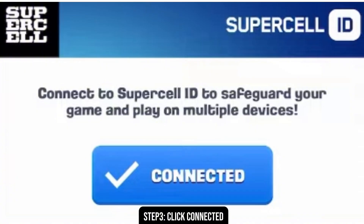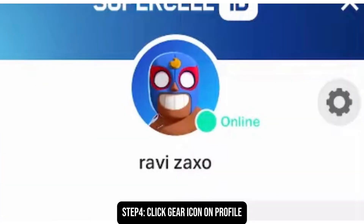After clicking on that, you will be redirected to the profile icon options. Beside the profile icon options, click on the gear symbol that you can see at the right side as well.